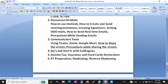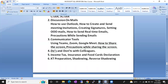Next, we'll cover communicator tools — or meeting tools. We're going to use Zoom, Google Meet, and especially Microsoft Teams. We will mostly use Teams, and also Google Chat. These are the most commonly used tools for communication with colleagues, employees, and clients.